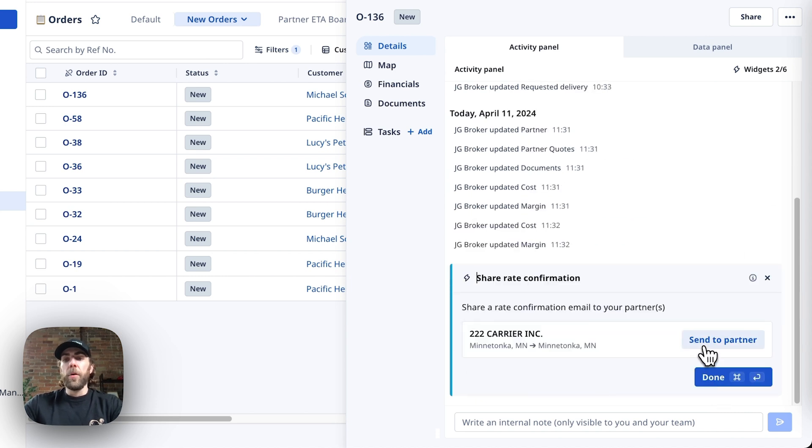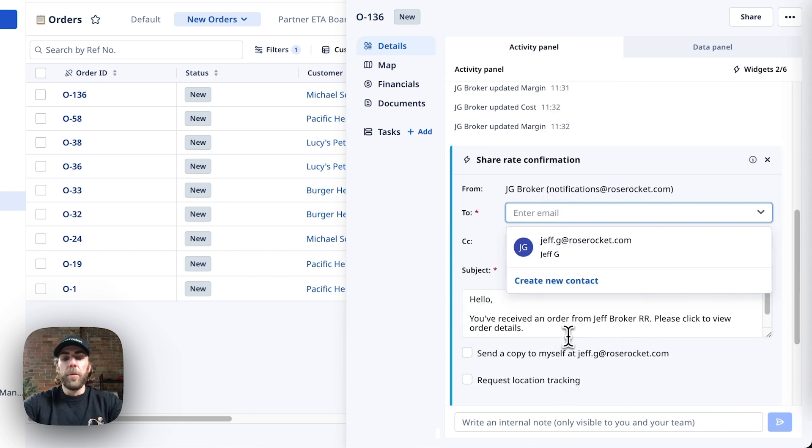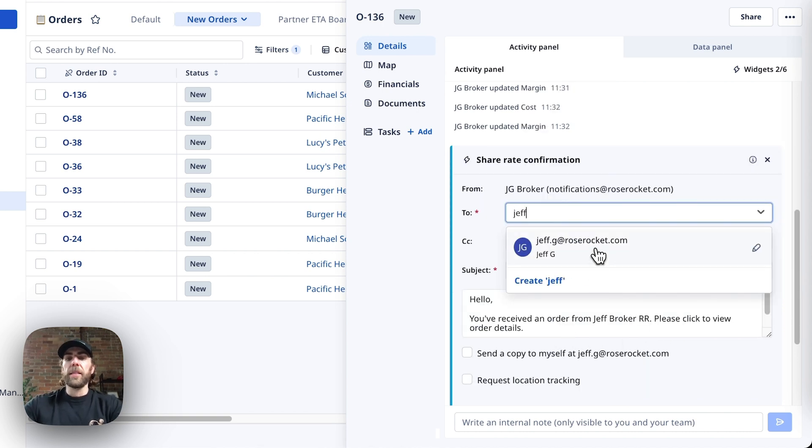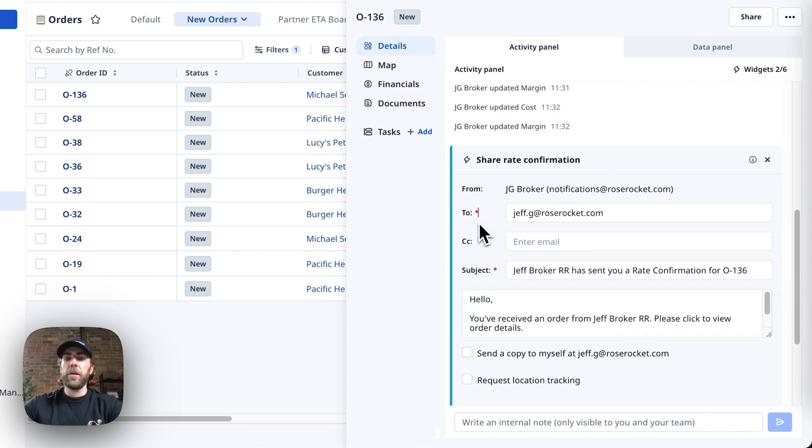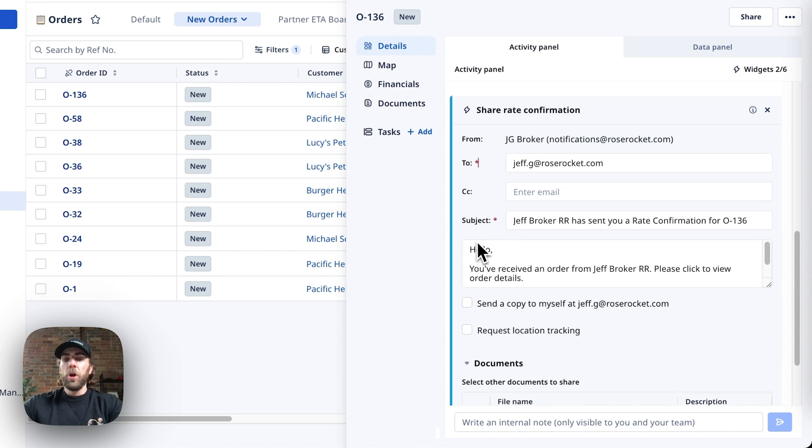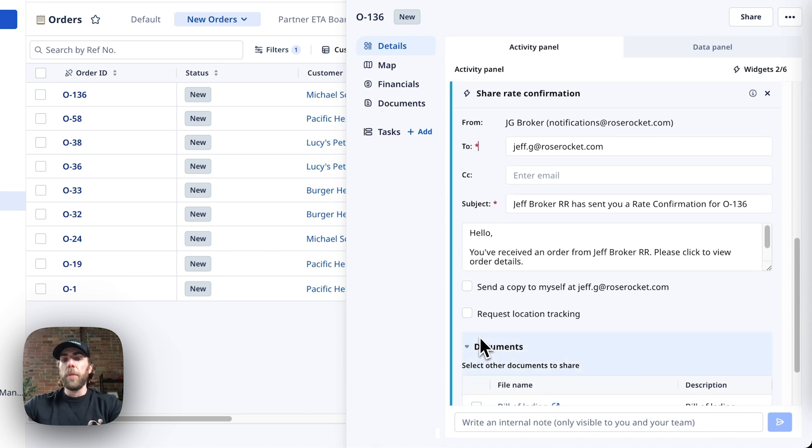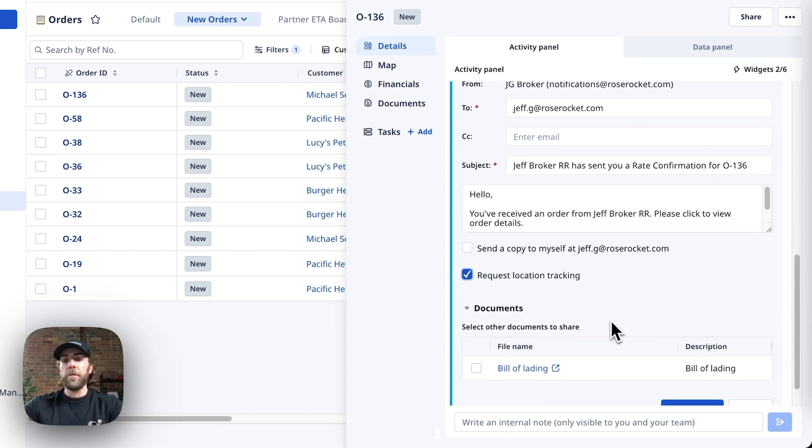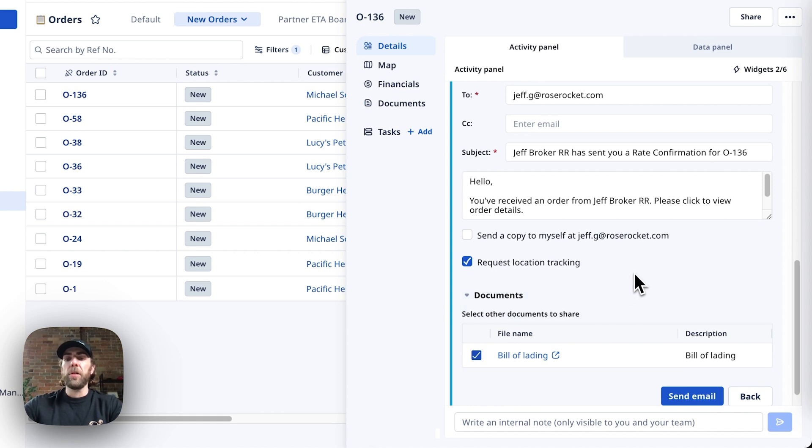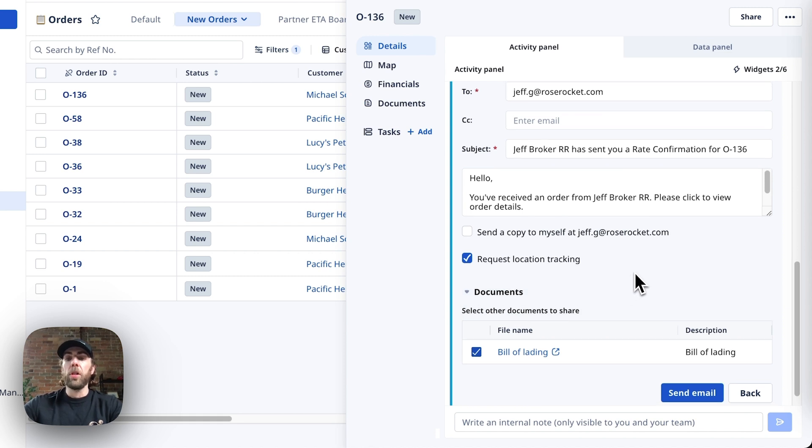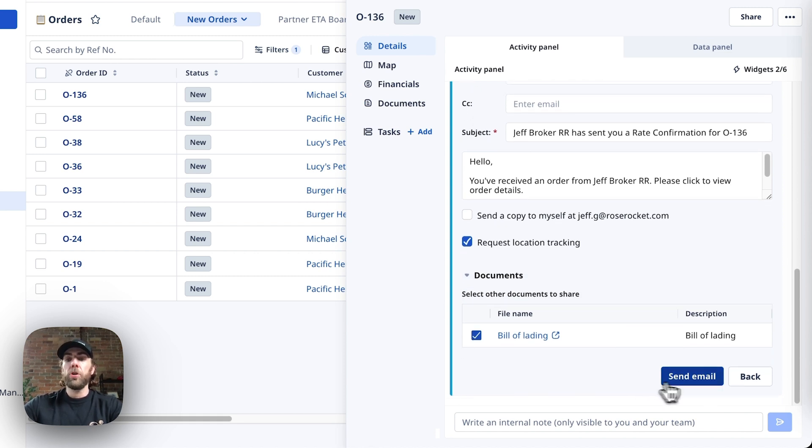Now we're going to go ahead and send this off to our partner carrier. So in here, we're just going to go ahead and select the contact at this partner carrier that we're going to use. You can also see that we have a few options here, such as requesting the location tracking for a driver, or you can even check this box and include a formatted bill of lading along with your rate confirmation to your partner carrier.